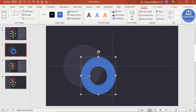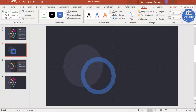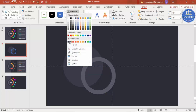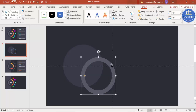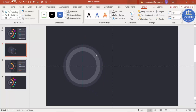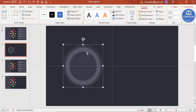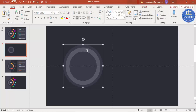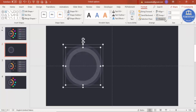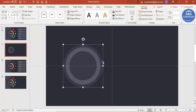Reduce the width by dragging the small orange point outward. Go to Shape Fill and select a light gray color, then place it on top of the first circle. To align perfectly, select both shapes, hold Shift, go to Format > Align Center and Align Middle — now they are perfectly aligned.